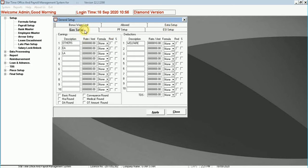General setup. You can set earnings and deductions on rate per amount by using formulas that you made in formula setup.